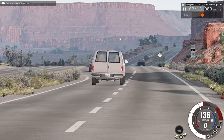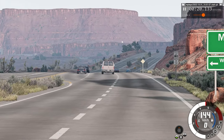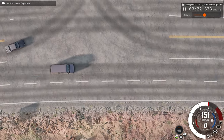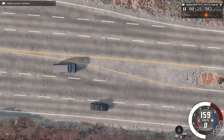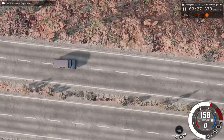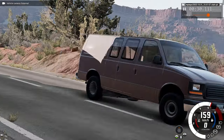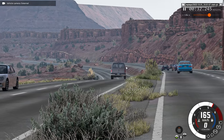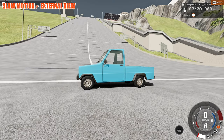Hello everyone and welcome back to another satisfying slow motion car crash video. I hope you enjoyed today's video, and if you do please consider leaving a like, subscribing, and let me know what type of videos you want to see in the comments down below and I'll try my very best to do them. Enjoy.